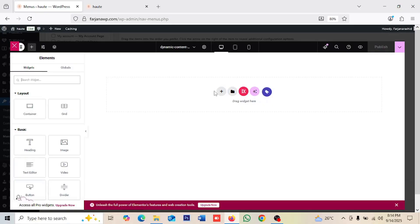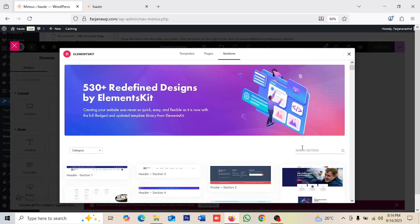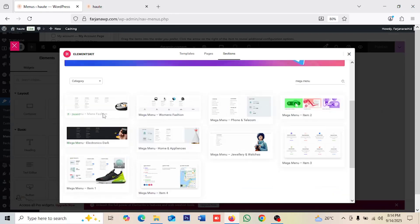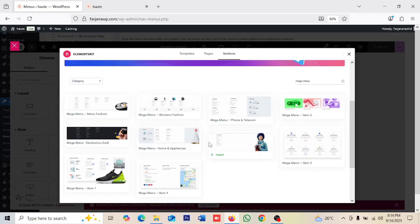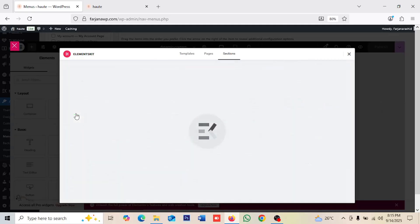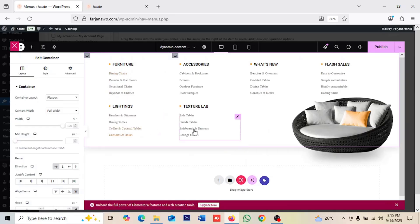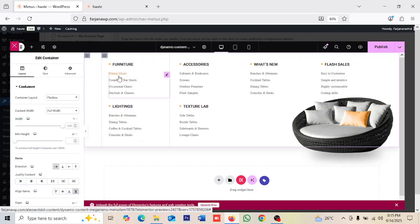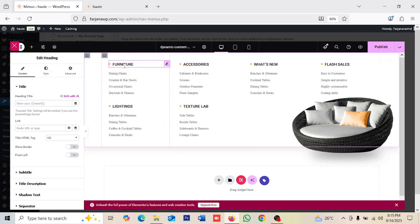In the same way we can create our mega menu design from scratch or import a pre-made layout. Going to Add ElementsKit Template > Sections, then searching 'mega menu'. There are some ready-made layouts for mega menus — the ones at the bottom are pro options, but these here are free. I'm going to try the first one, clicking Insert, and the menu template is imported.